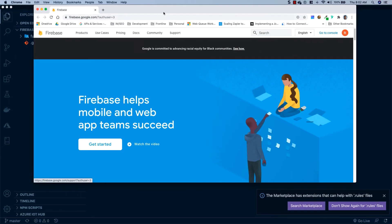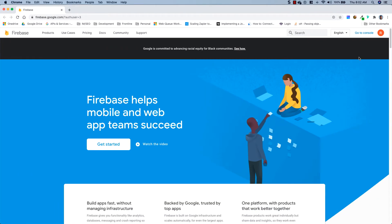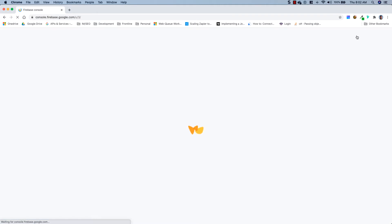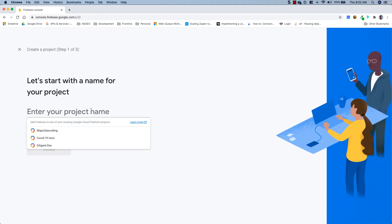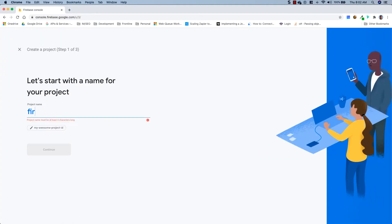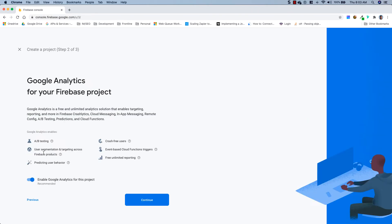Next we're going to head over to firebase.google.com, go ahead and create an account if you don't already have one, and then click Go to Console. We're going to add a new project and we're just going to call this "fur-funk-data-val", and I'm going to click Continue.